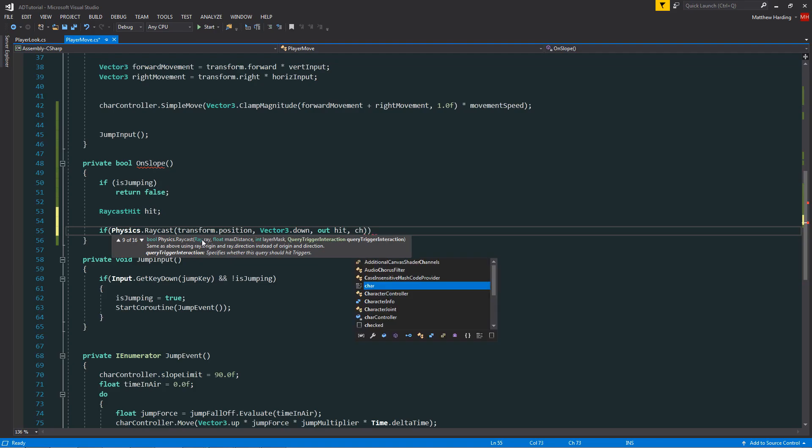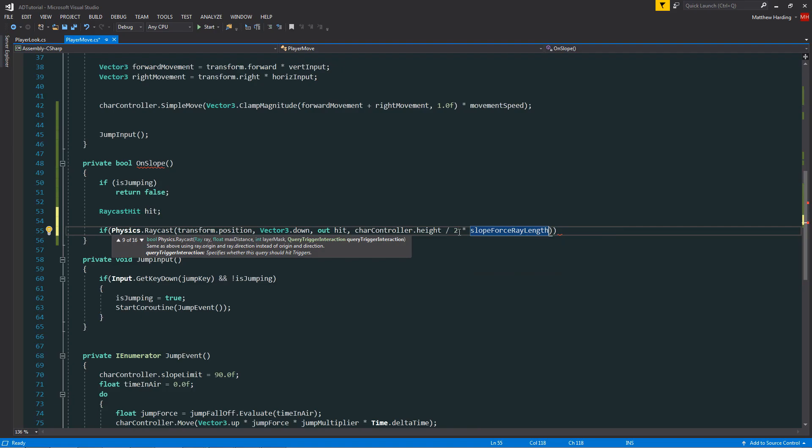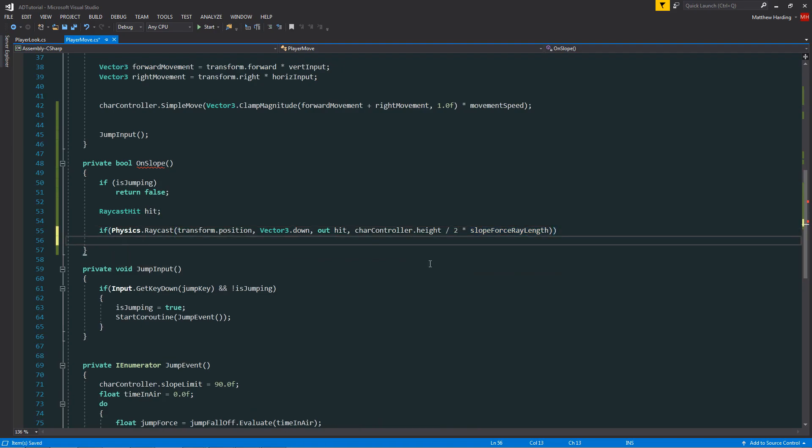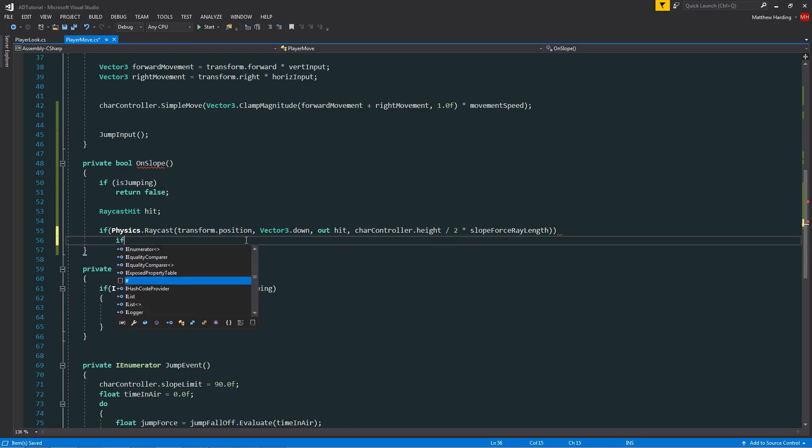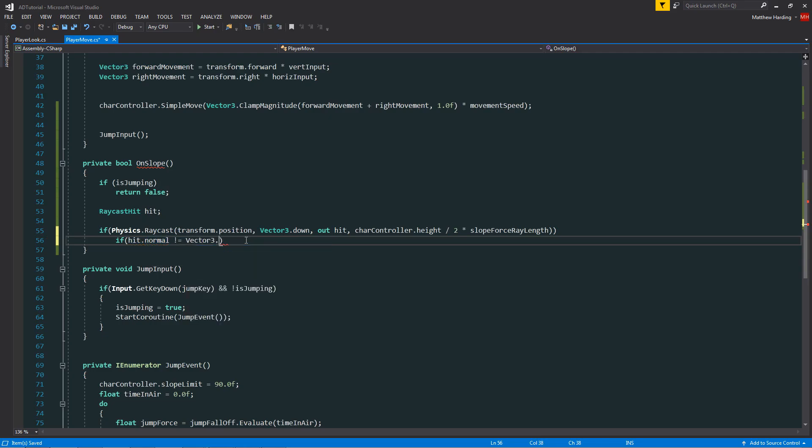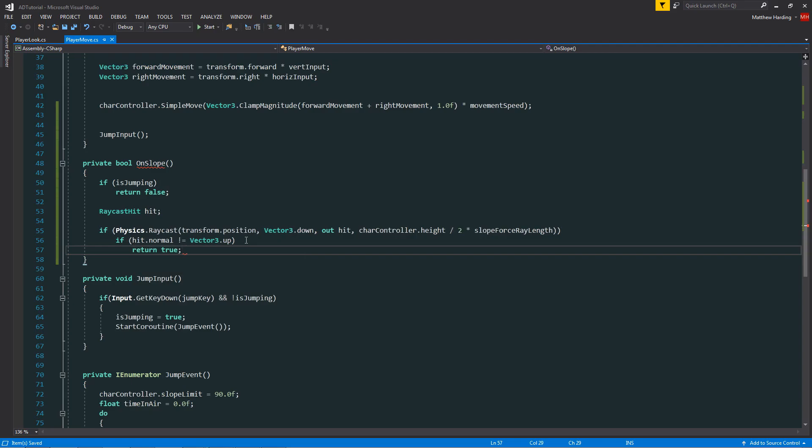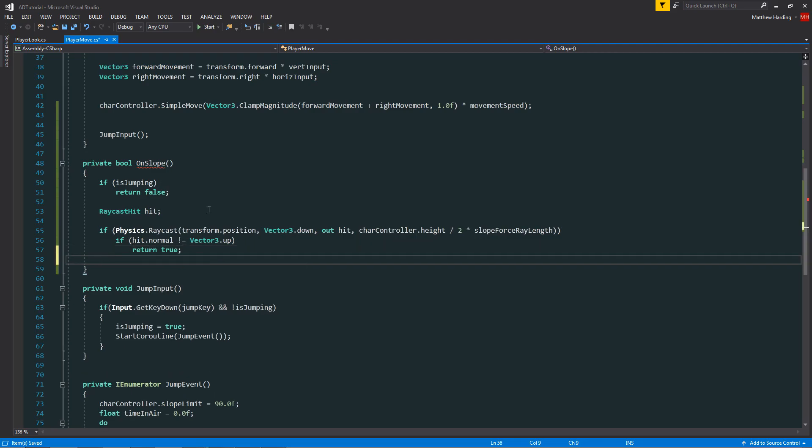The length of our ray is going to be charcontroller.height divided by 2. Of course the character controller height divided by 2 is going to be the distance from the player body origin to the ground. And then we multiply this by our slope ray length, and that way we can customize the length of the ray in the inspector if we need to. Within this if statement we now know that our hit variable is holding the data on the surface that the ray has just hit. So we can check the normal of the surface that has been hit. If it's not equal to vector3.up then we automatically know that we're on a sloped surface, so we can return true. But by default if none of this executes then we just want to return false at the end of the function.